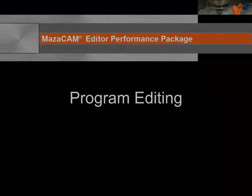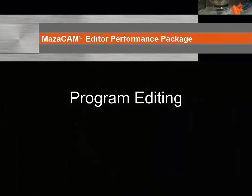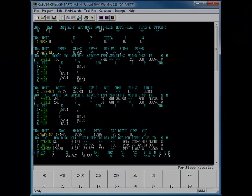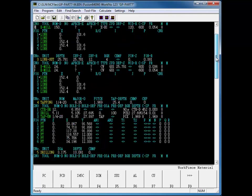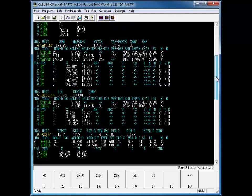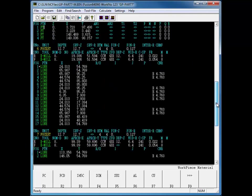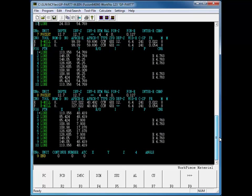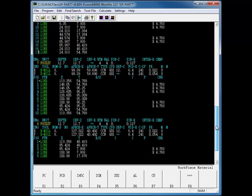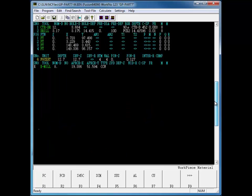Now, let's take a look at editing an existing Mazatrol program. The Mazatrol editor appears similar to that on the Mazatrol control. However, it takes full advantage of windows and mouse features such as scroll bars to help you navigate swiftly through your program, instead of the up and down buttons used on the Mazak.